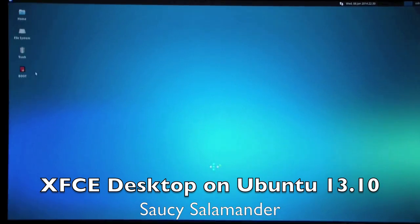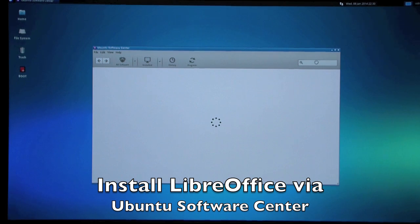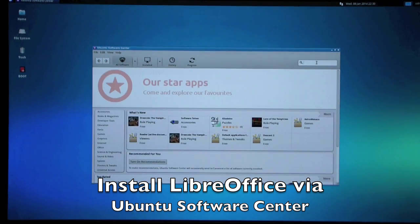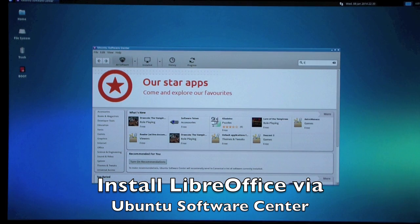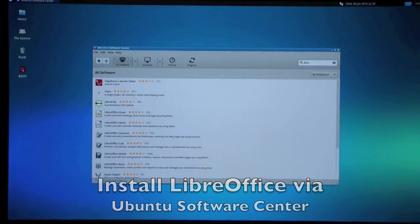Let's go to Ubuntu Software Center. You might use Office programs often for daily use with Odroid U3. LibreOffice could be the best solution for that.